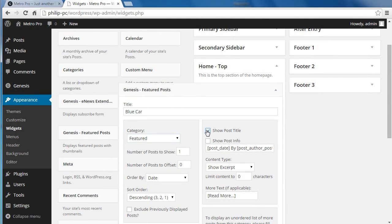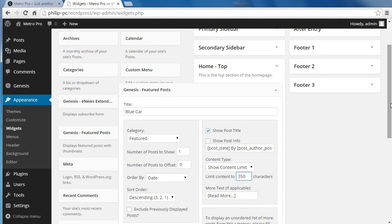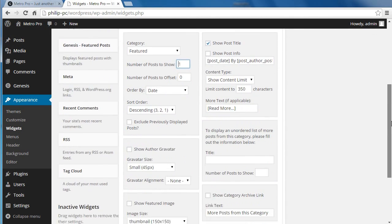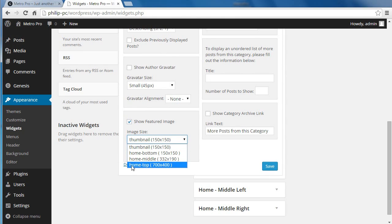We're going to show the post title and show Content Limit. Make sure you choose Show Content Limit — it's the only one that actually lets you choose the amount of content to show. We're going to show 350 characters. Then scroll down, we're going to show one post in this section. Show Featured Image, and we want to show a large featured image on the top — it's called Home Top, 700 by 400. That's the one we're going to choose. Click Save.